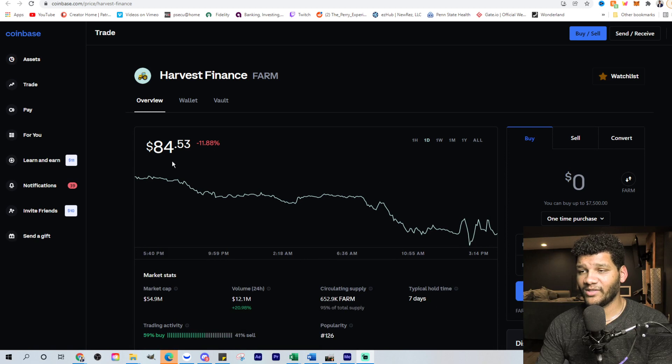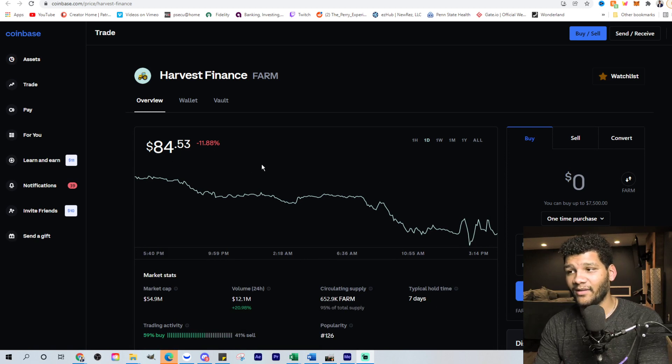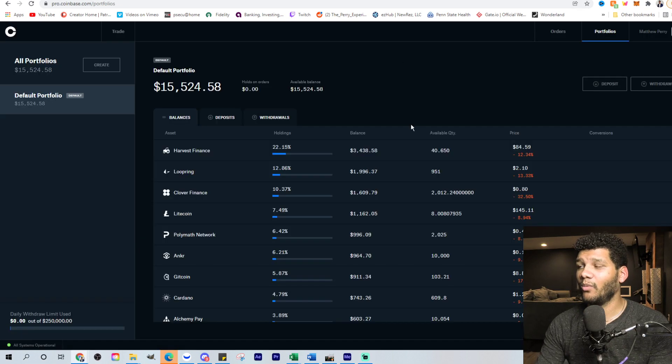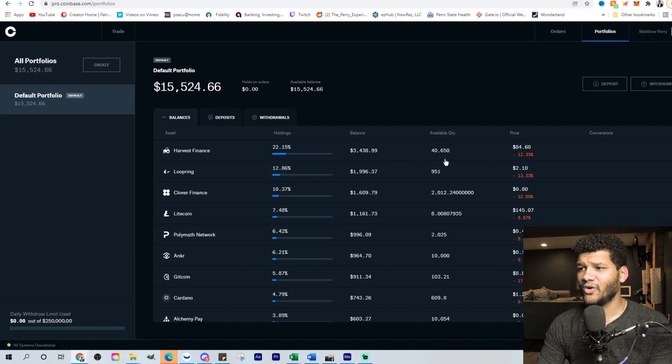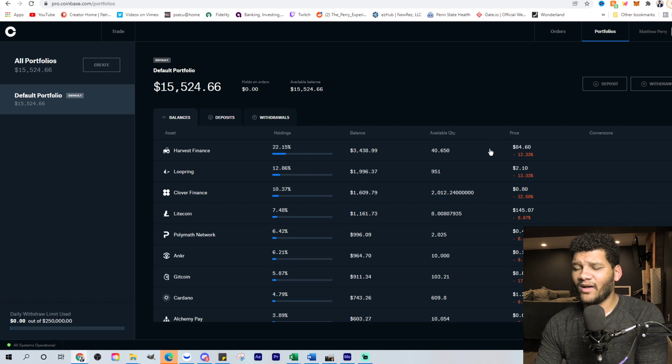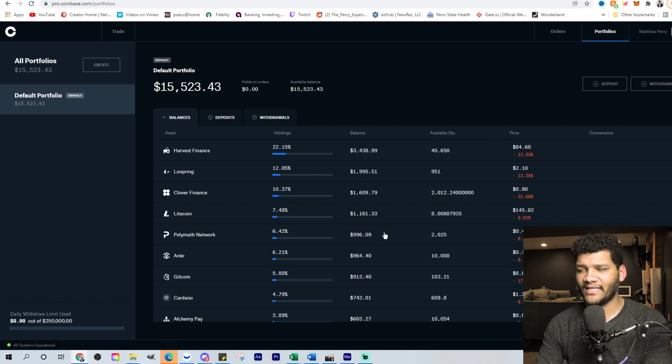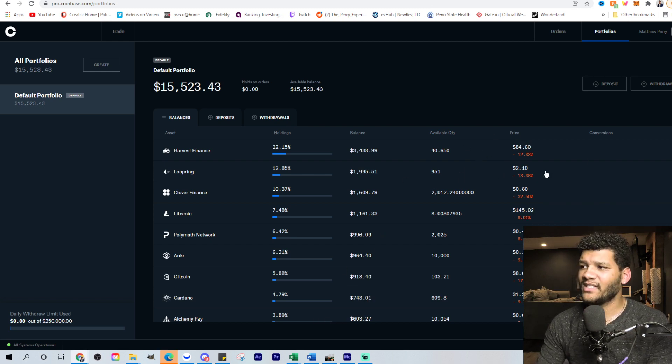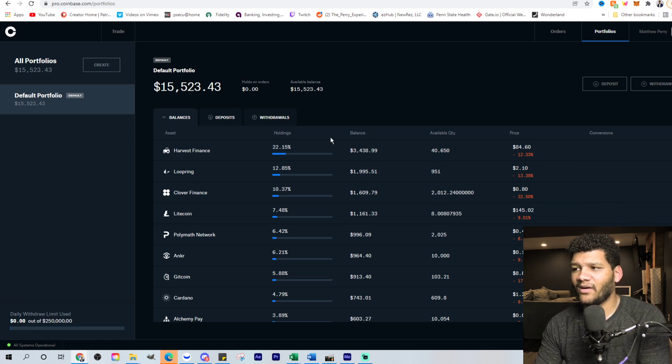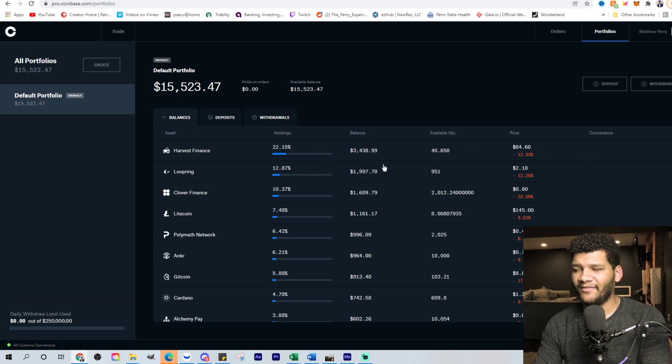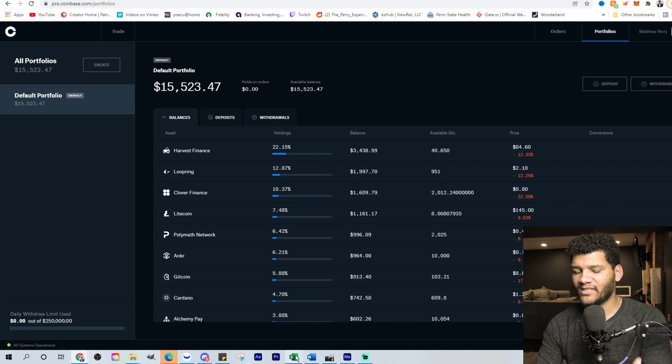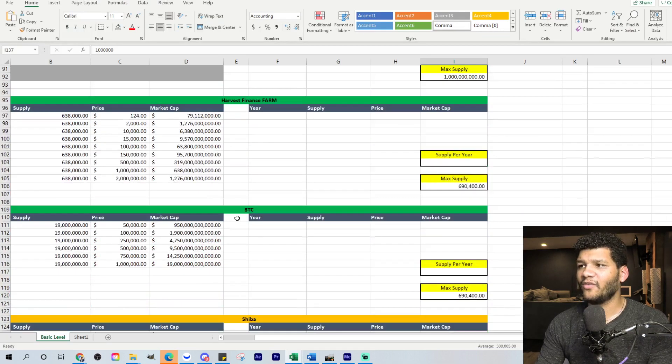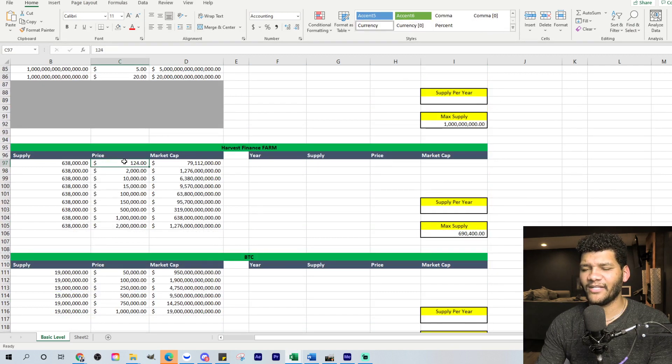So right now, again, it's down 12%. It's at $84.53. I see this as a solid buy in my opinion. Now, currently what I am holding is 40 coins, which is still a lot. This gets up to a level of a thousand, which is easy for it to get to, and I can break that down in a little bit. This gets up to a level of a thousand and that's $40,000 that I would have off of maybe a $5,000 investment or so.